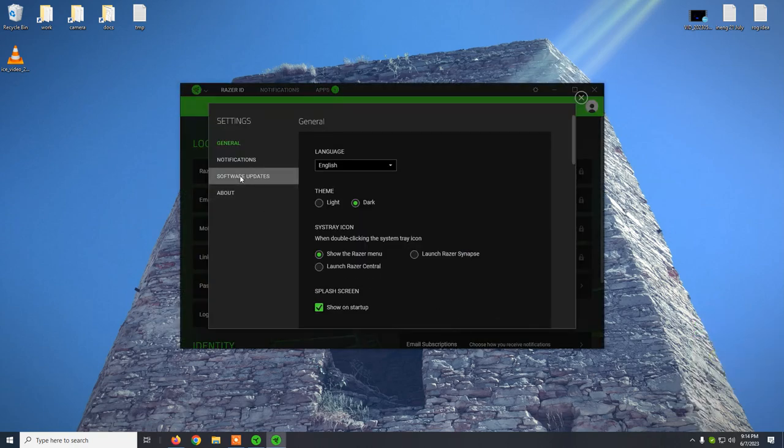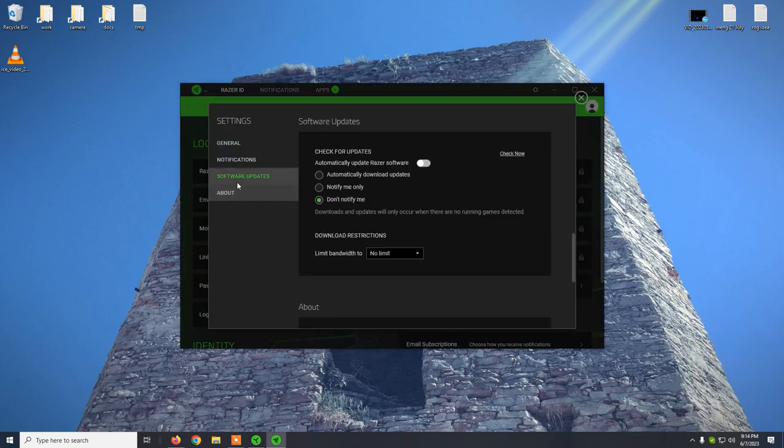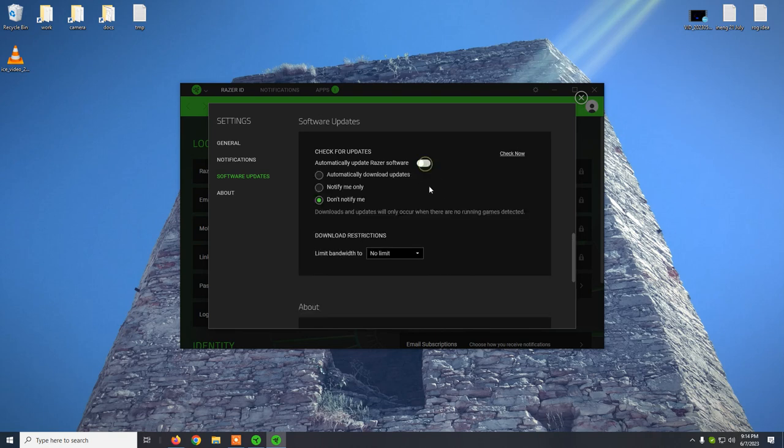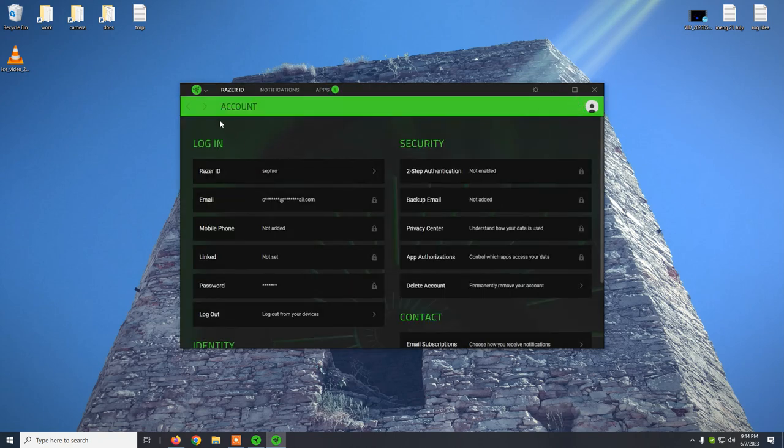you will go to software updates and you need to disable this option. By default it is enabled like this, you need to disable it, set it to don't notify me and that's pretty much it.